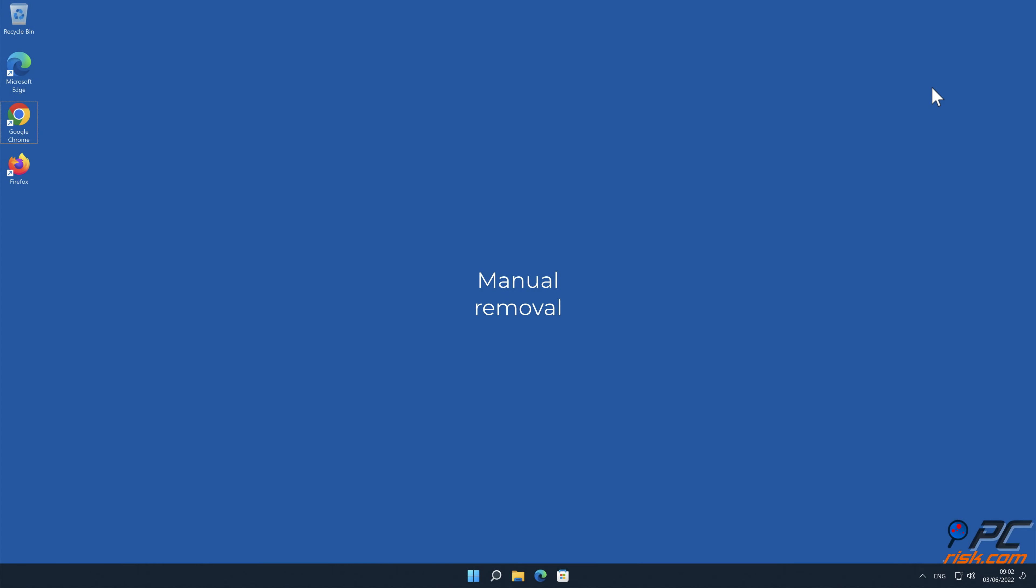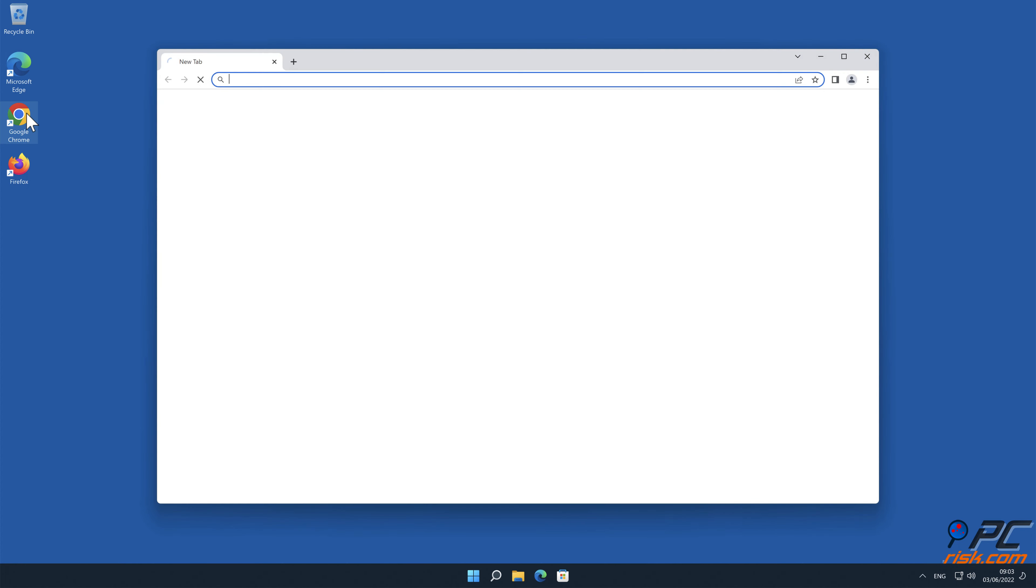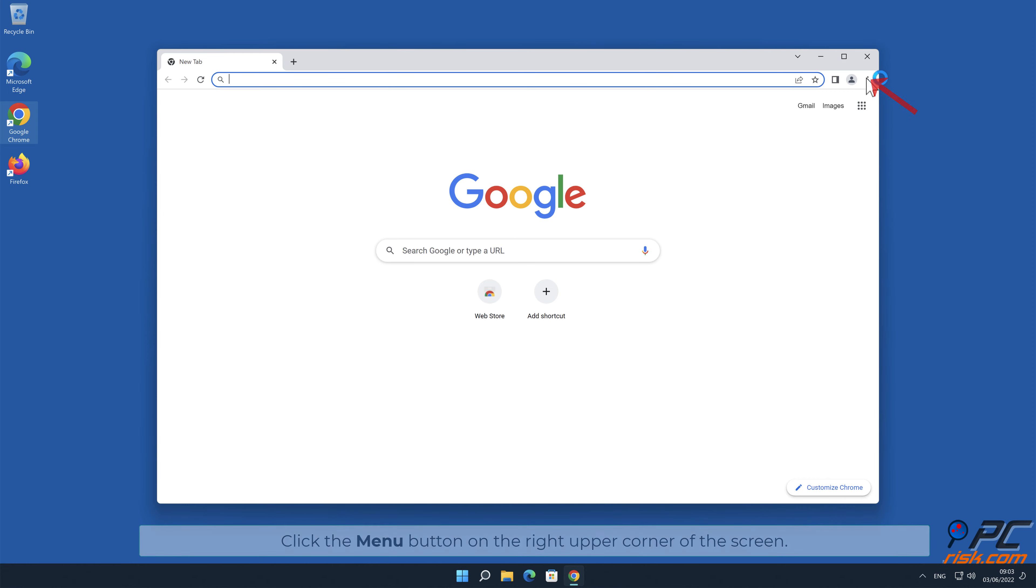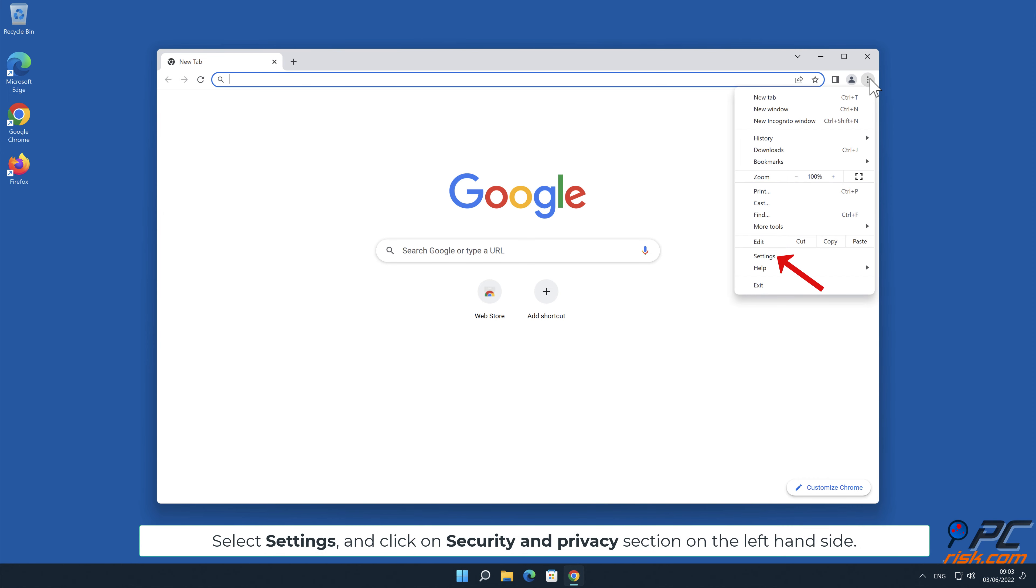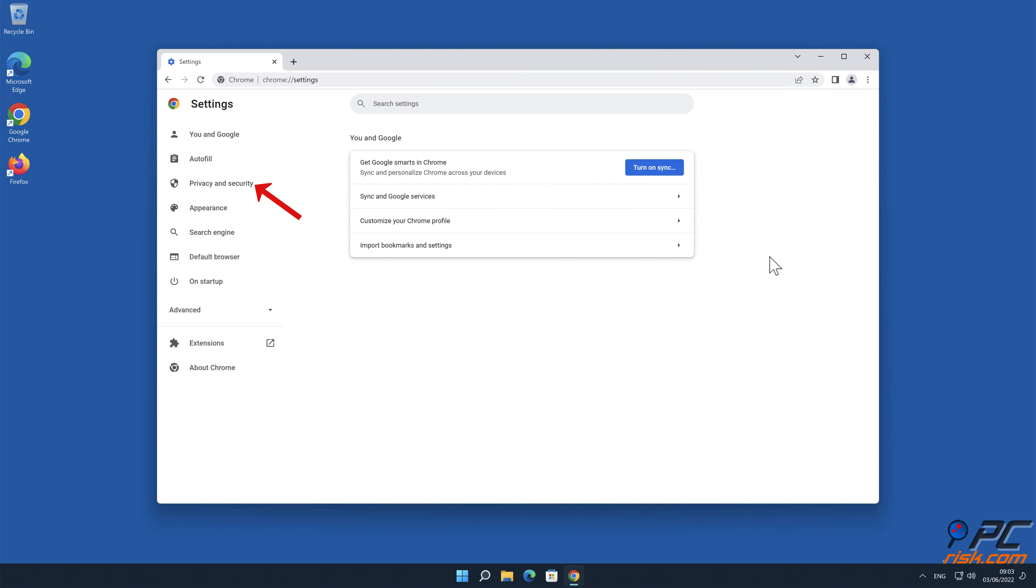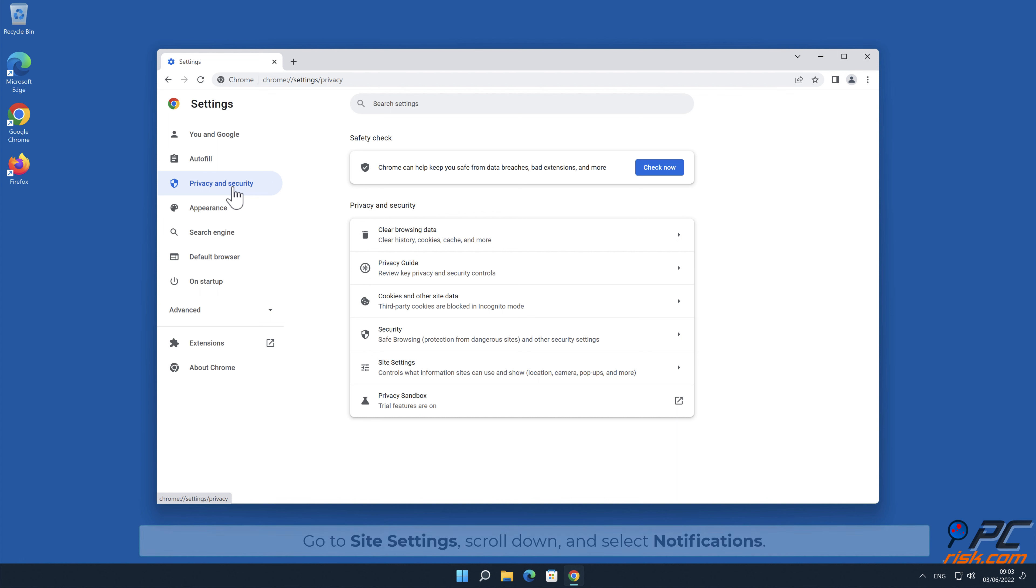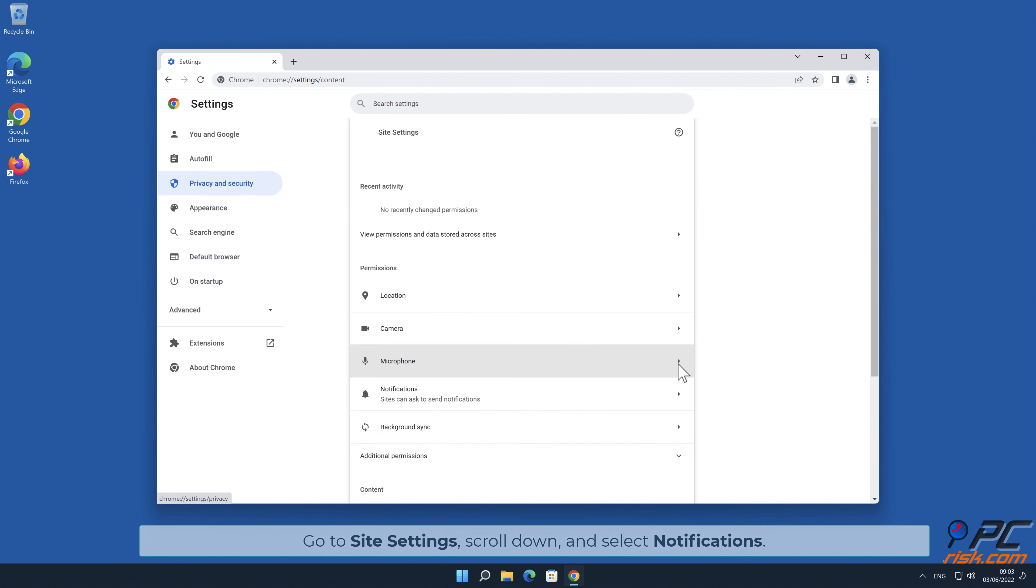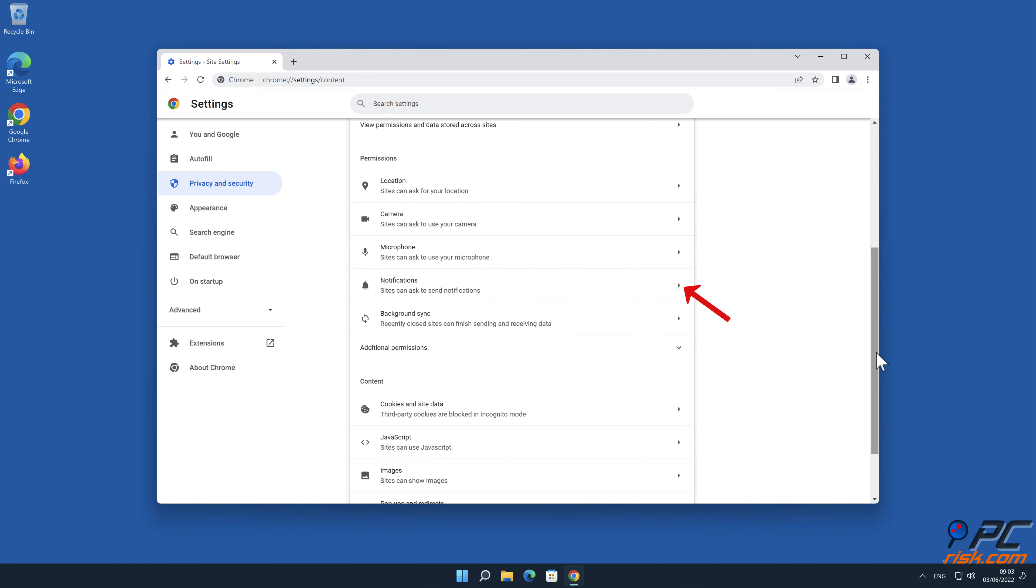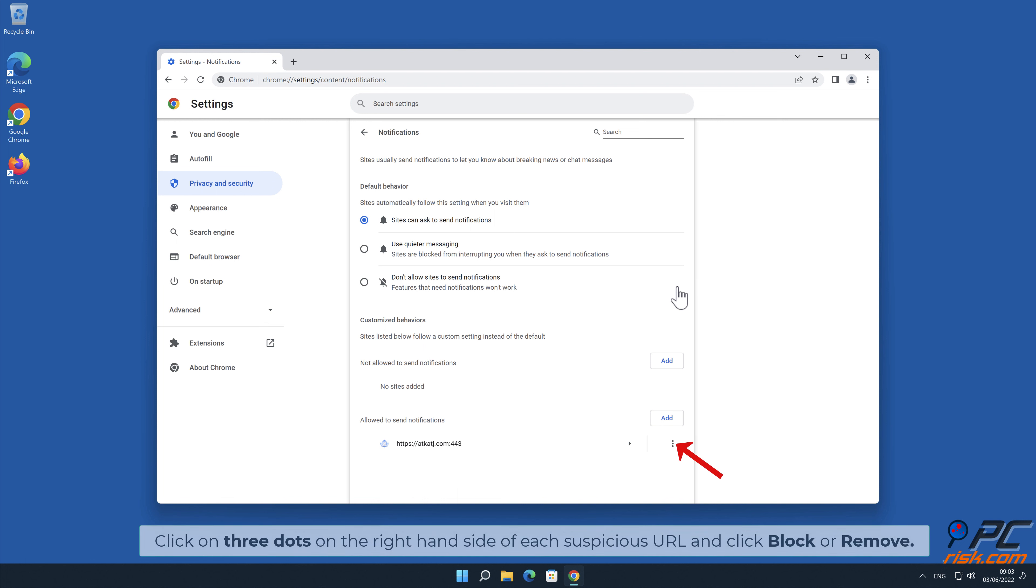Manual Removal. How to Disable Website Notifications in Google Chrome: Click the menu button on the right upper corner of the screen. Select Settings and click on Security & Privacy section on the left-hand side. Go to Site Settings, scroll down and select Notifications. Click on three dots on the right-hand side of each suspicious URL and click Block or Remove.